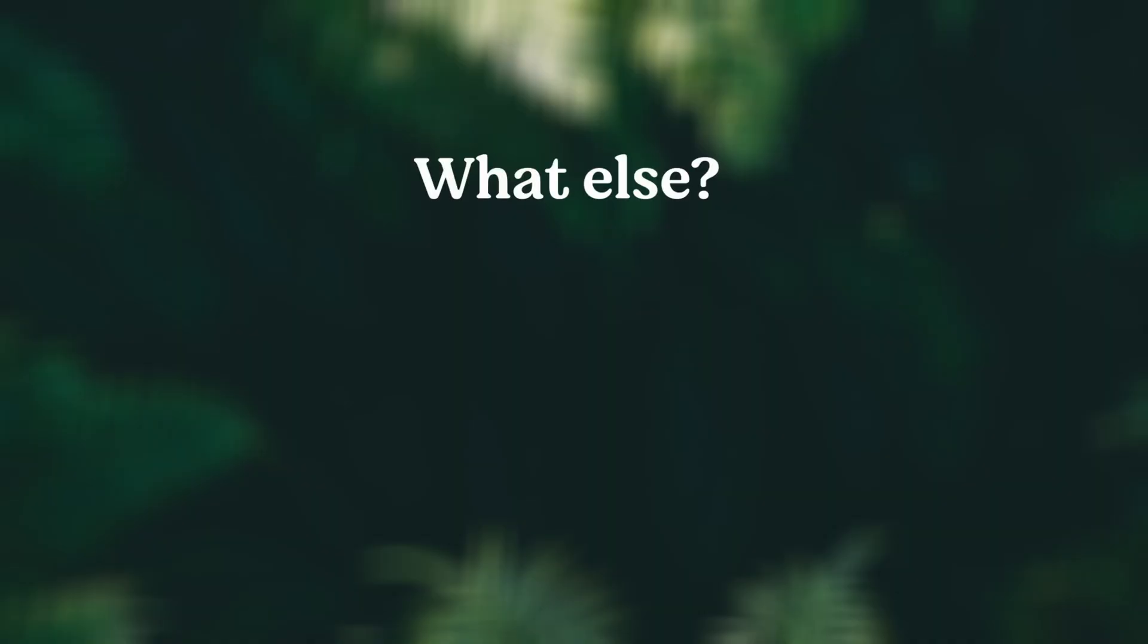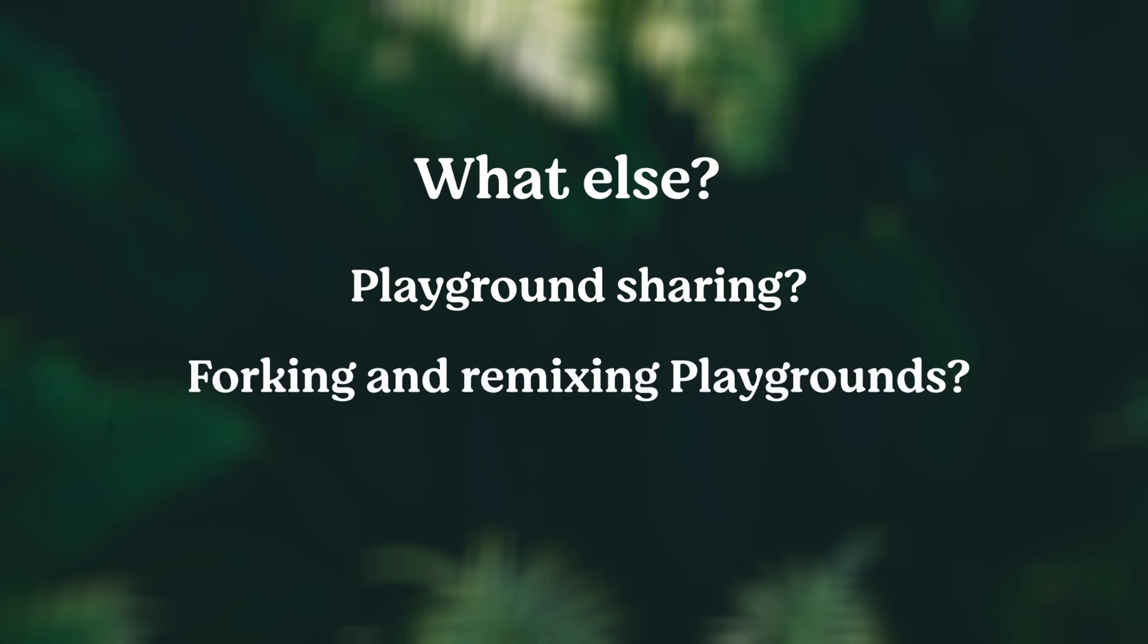What else would you like to see as part of Deno Deploy Playgrounds? Perhaps easier sharing of Playgrounds? Forking and remixing Playgrounds? Promoting a Playground to a project, complete with a new repo? We have lots of plans, but let us know in the comments what would make Playgrounds even better for you.